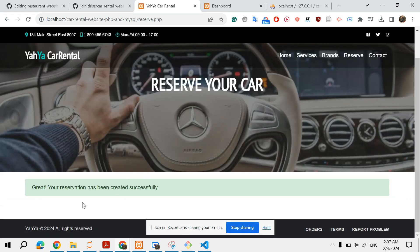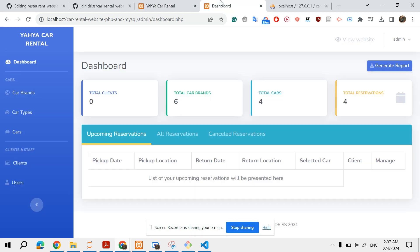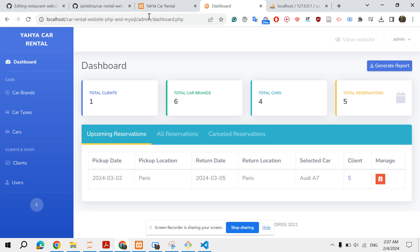Constantly... your reservation has been created successfully. Let's check this. Refresh. So I have pickup date is on second of March.